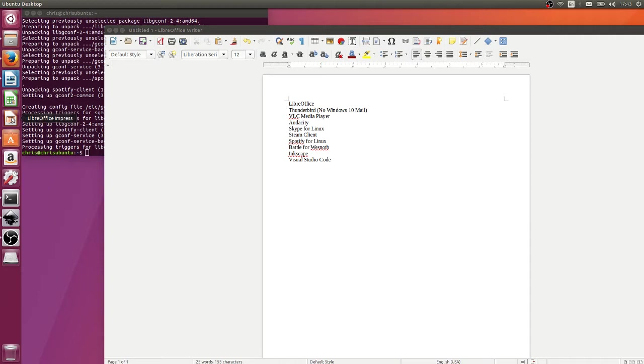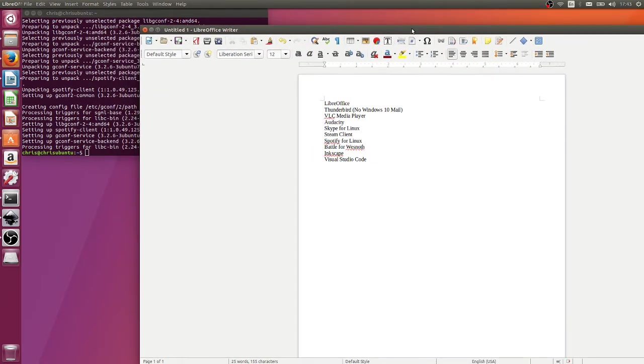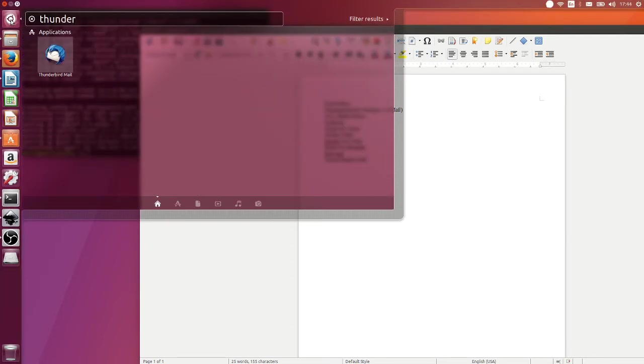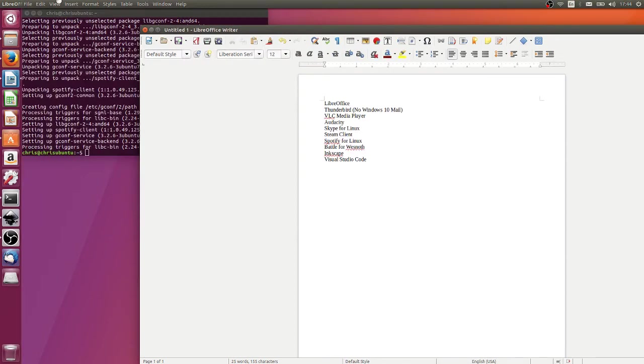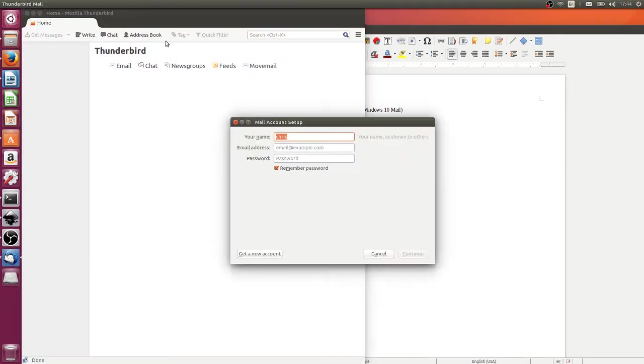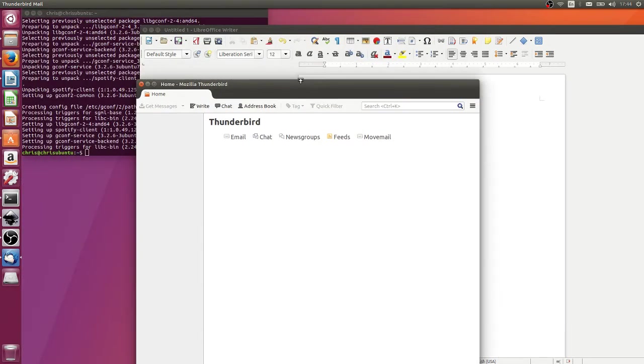Next up is Mozilla Thunderbird. I did talk about this one in my Windows video, and I do think the Windows 10 mail application is a good alternative, but on Linux you really don't have that same tool in order to check your email. So Mozilla Thunderbird is really good for connecting all of your email accounts into one centralized area where you can basically